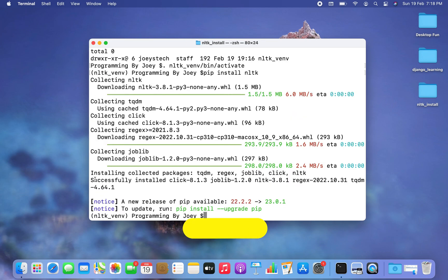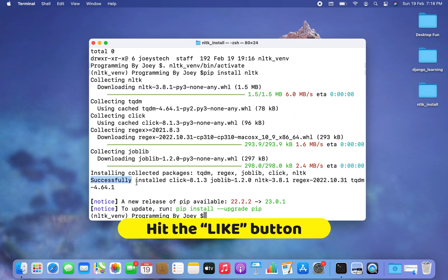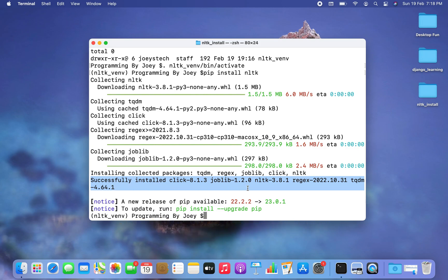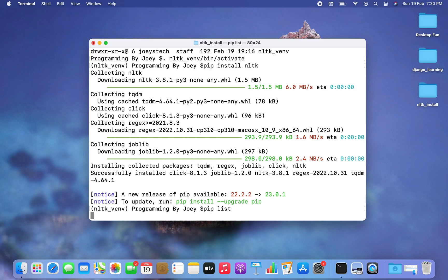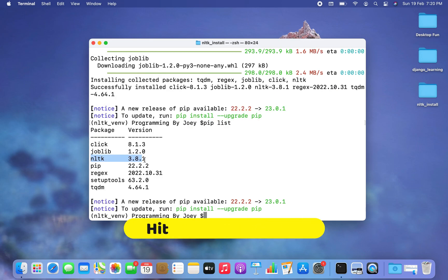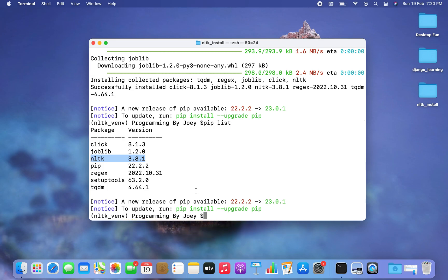The installation completed successfully. The output says 'Successfully installed' and shows nltk 3.8.1. Now we are going to check whether NLTK appears in the list of packages installed for this virtual environment. The command is pip list — and NLTK does appear right here.